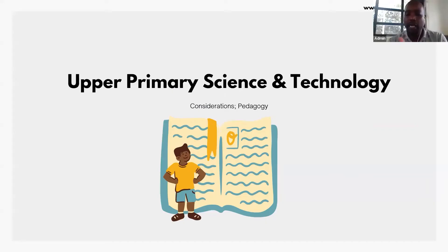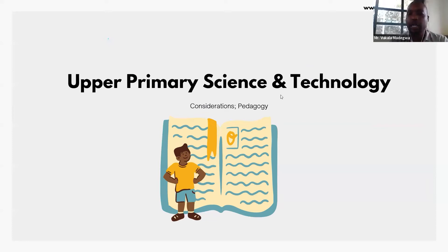We are going to look at important considerations when dealing with science and technology, and the second one we are going to look at is pedagogical approaches towards teaching science and technology.